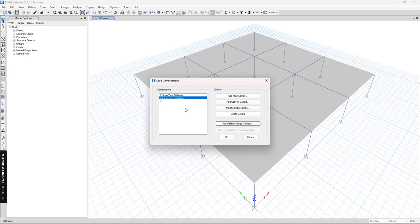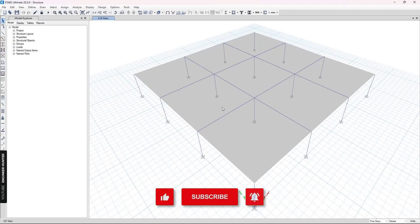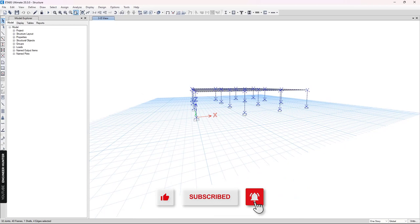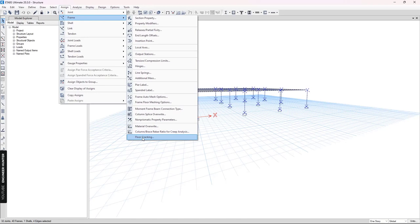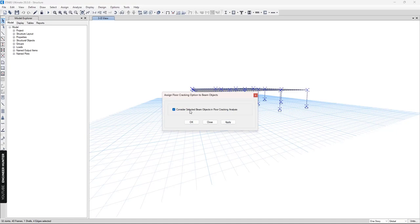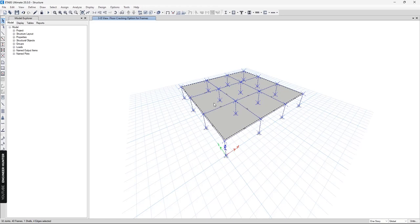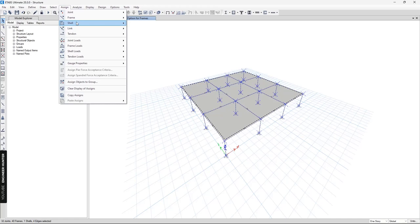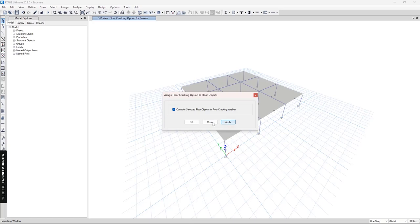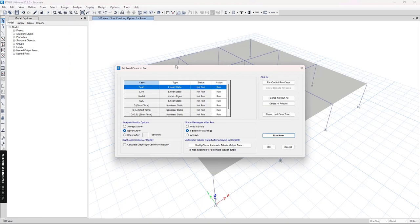For the cracked section analysis, we click OK. To apply it in ETABS, we select all the beams, go to Assign > Frame, and click the Floor Cracking option, selecting 'Consider Selected Beam Objects' and clicking Apply. Then we select all the shell objects, go to Shell > Floor Cracking, select the same option, and apply. We then check the cases to run and run the analysis.